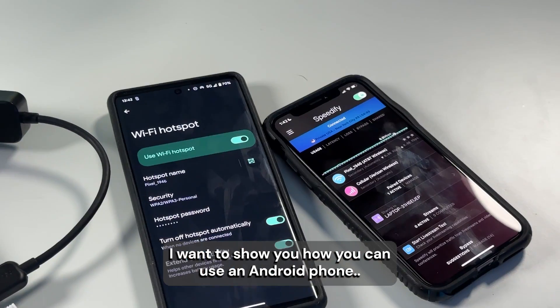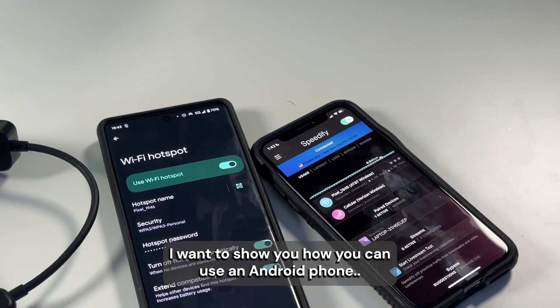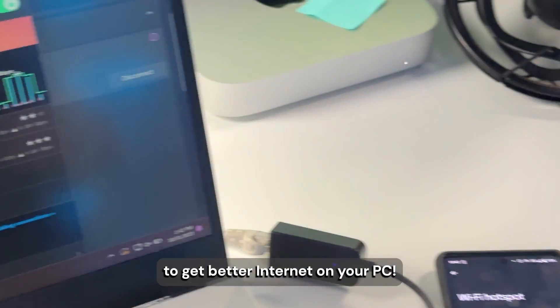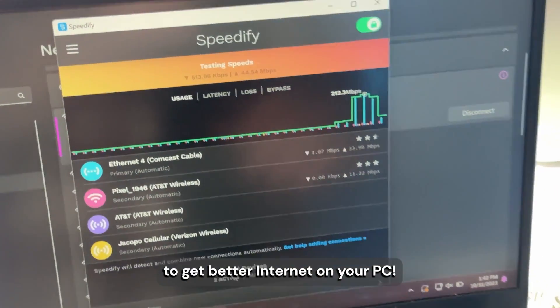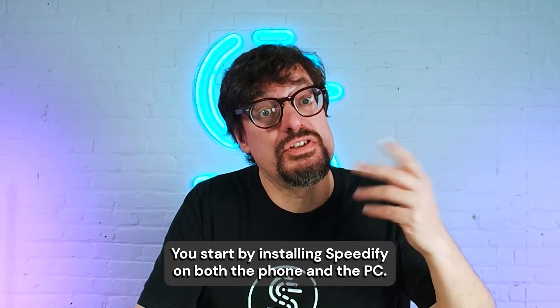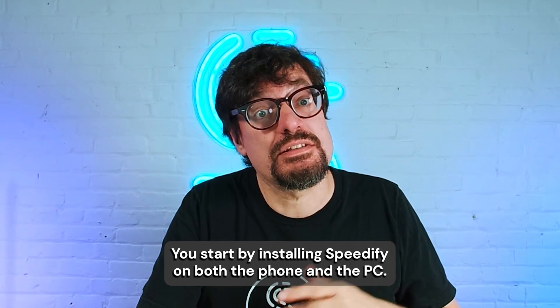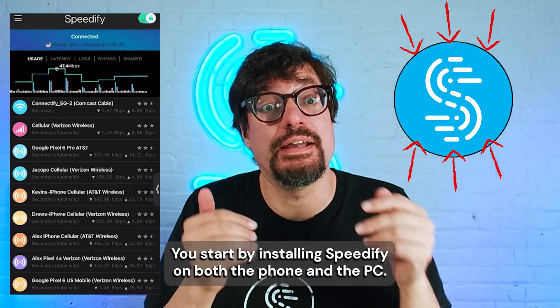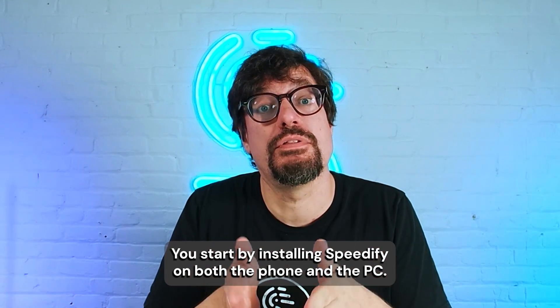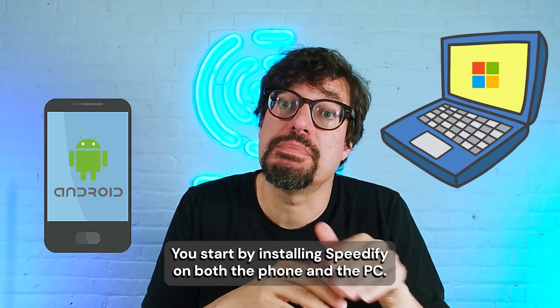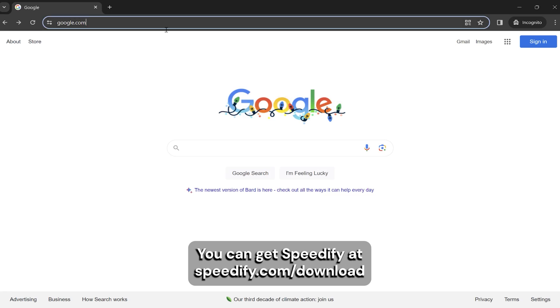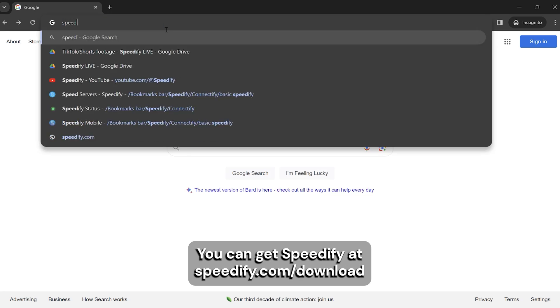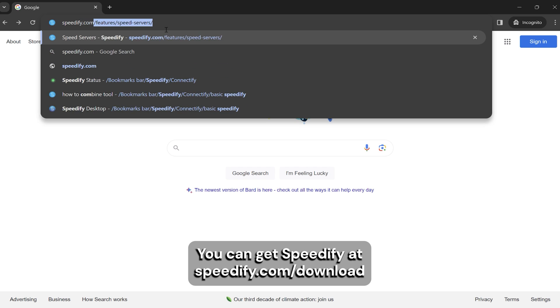I want to show you how you can use an Android phone to get better internet on your PC. You start by installing Speedify on both the phone and the PC. You can get Speedify at speedify.com/download.